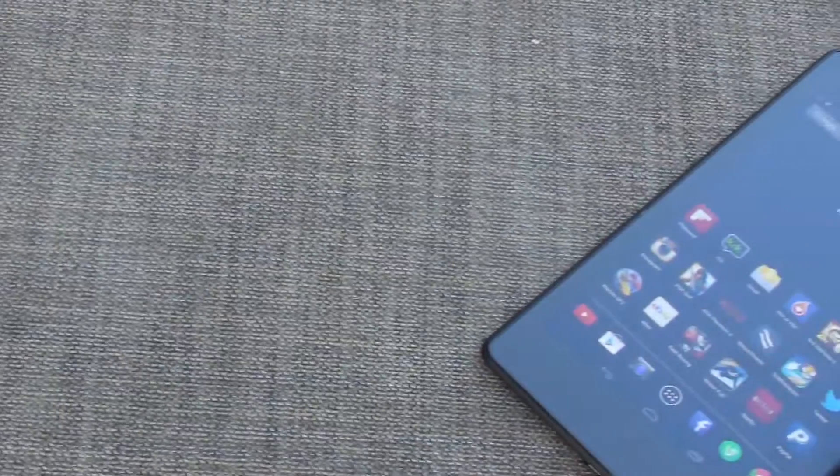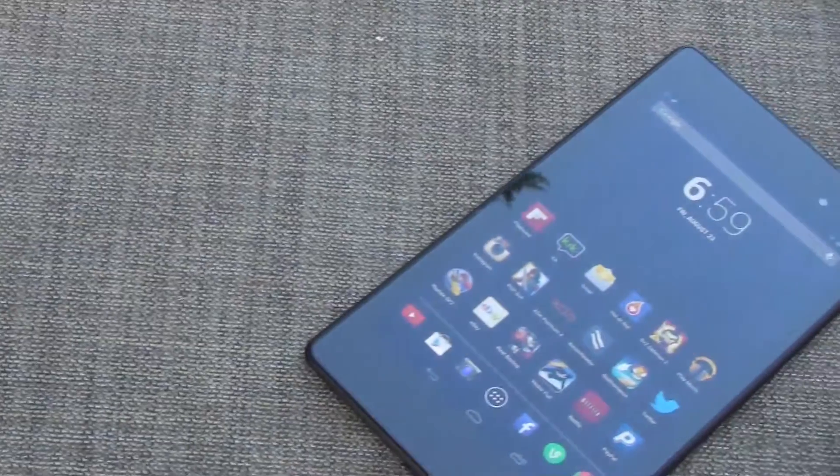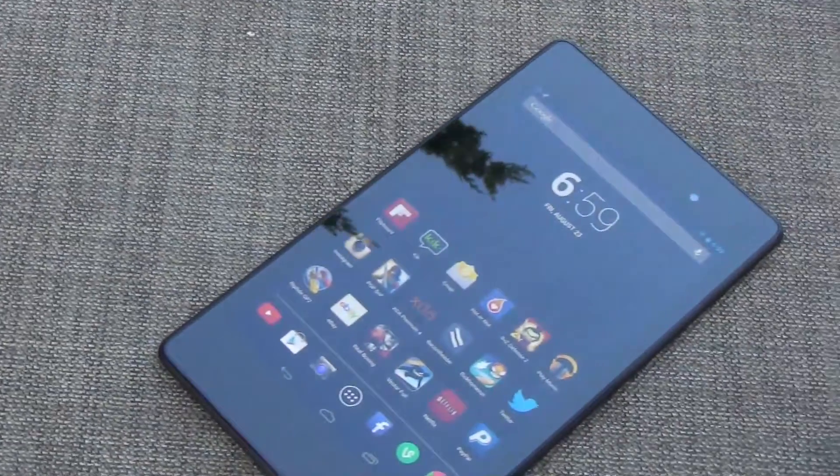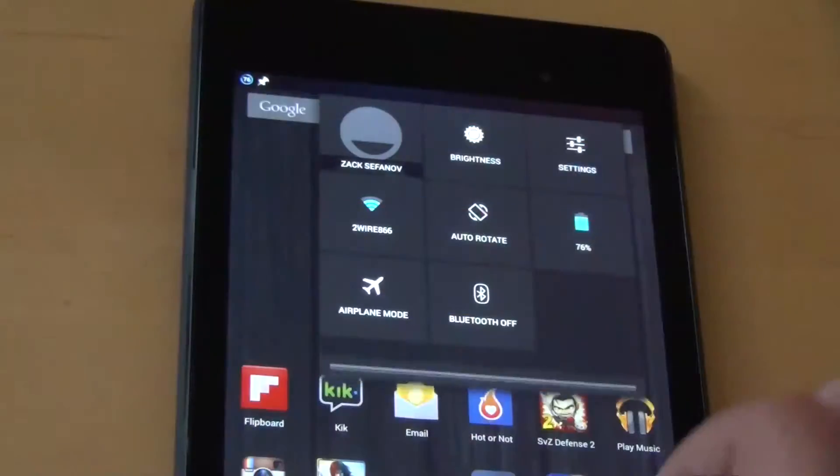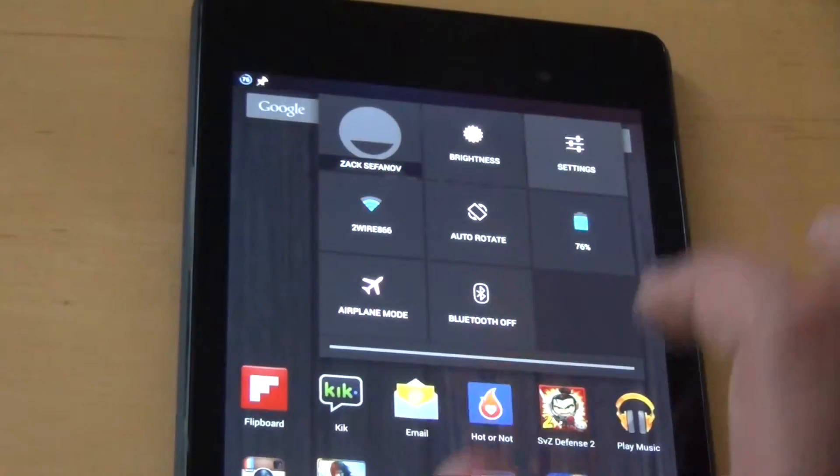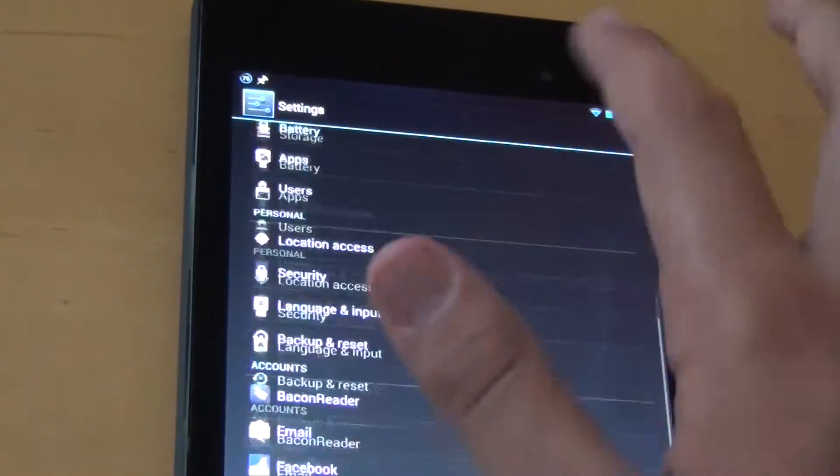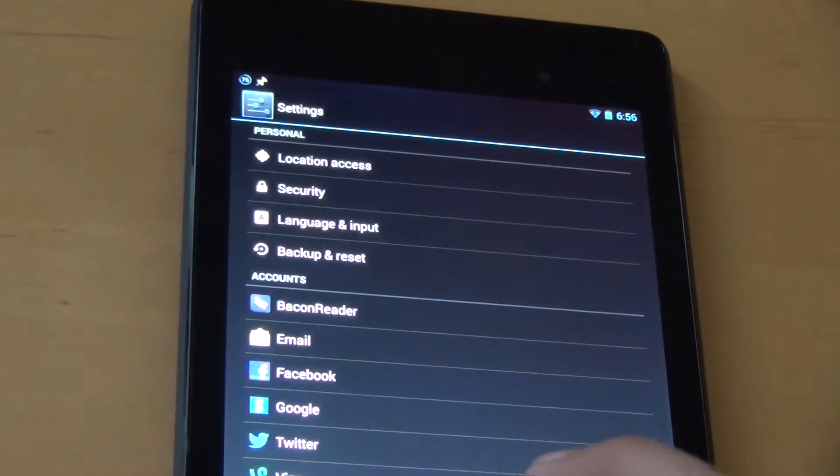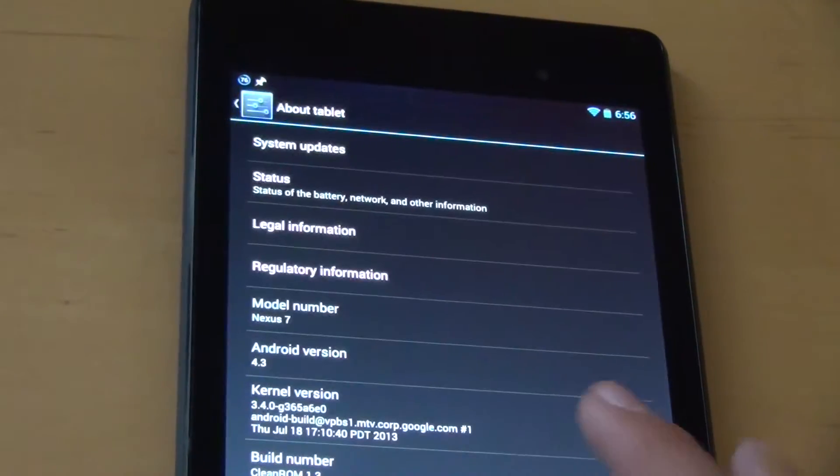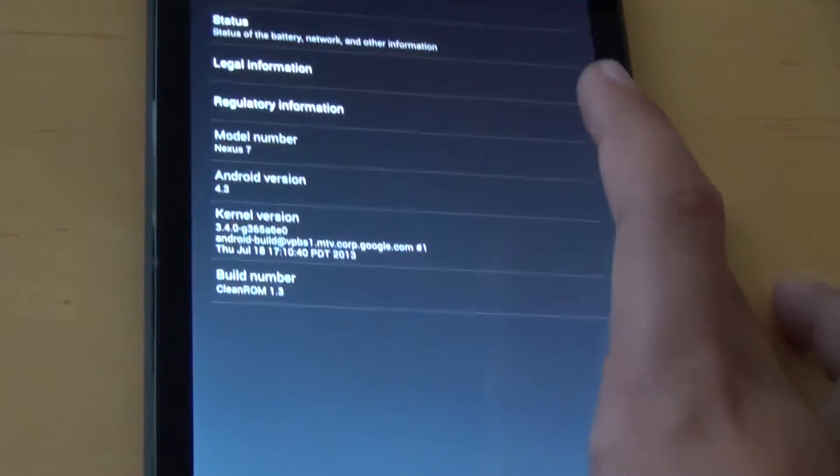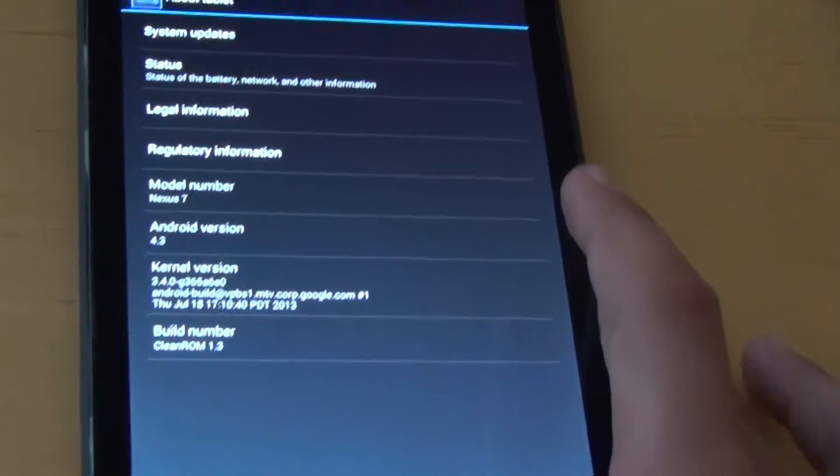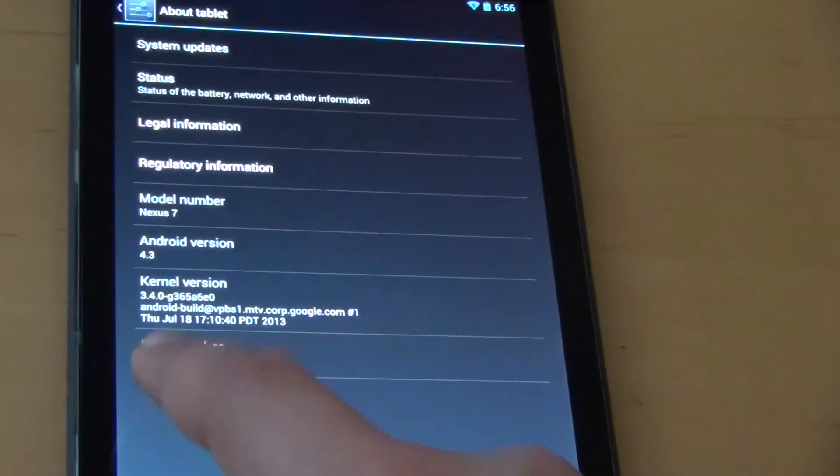So, to start off, I wanted to talk about what this is based off. Clean ROM is based off Google's stock Jellybean, Android 4.3, JSS15J base.